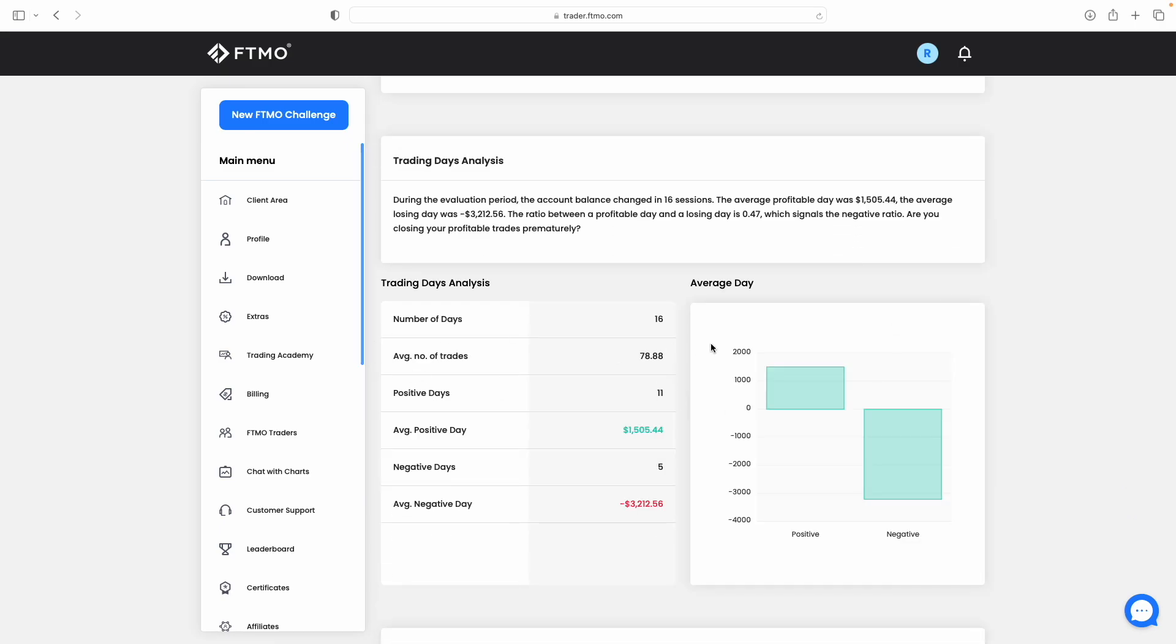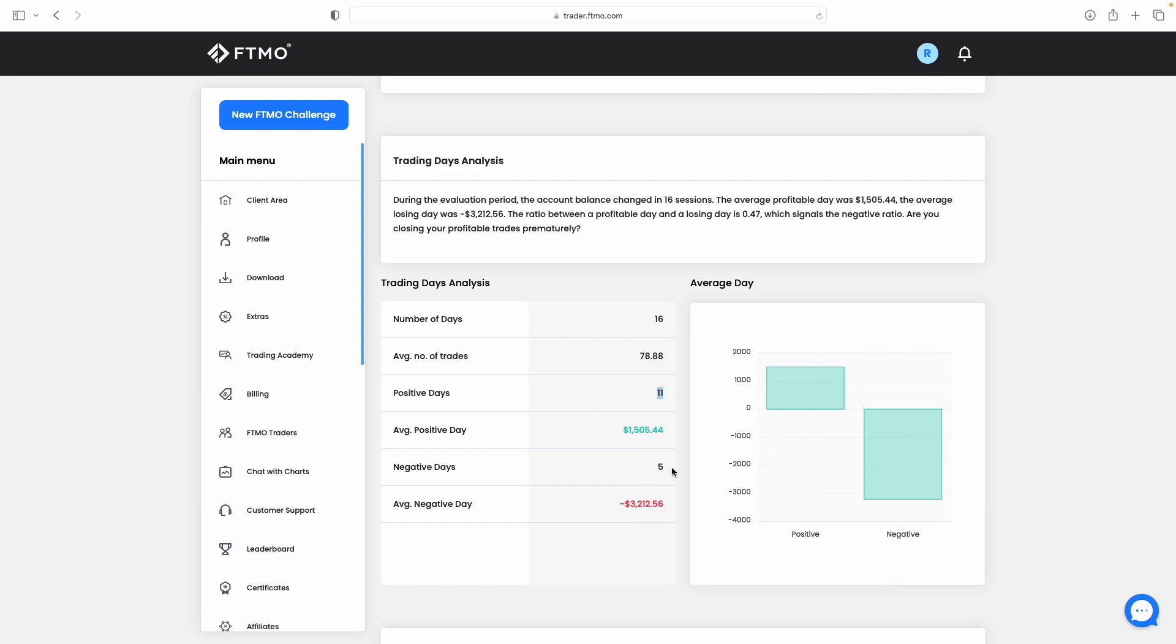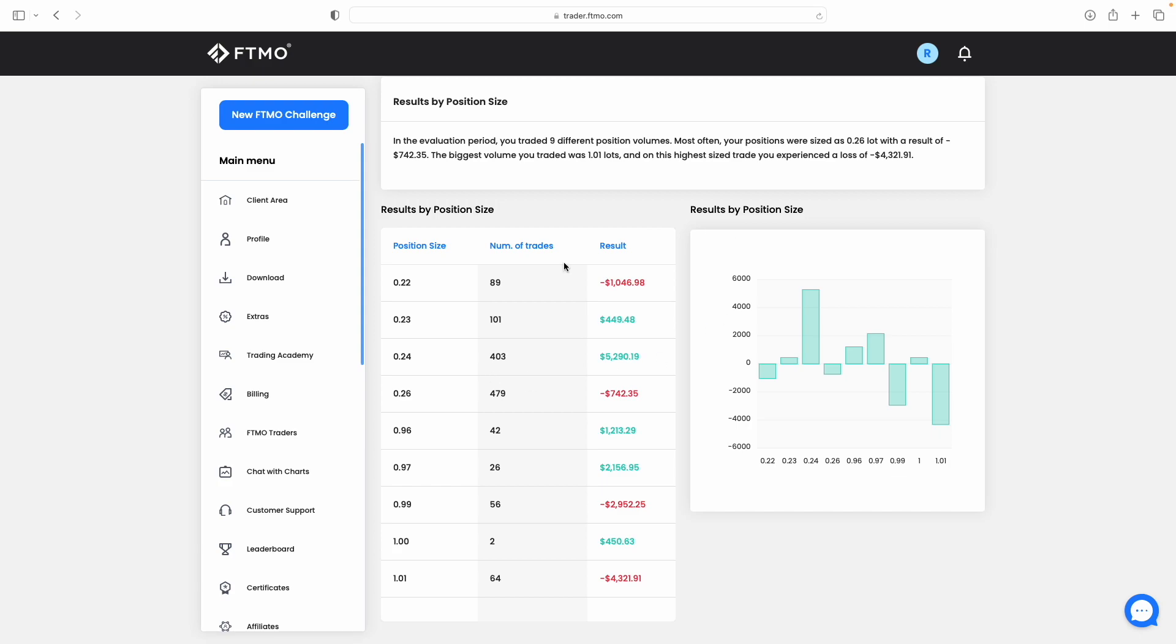There again is a graph to illustrate what these statistics are telling you. And then you can see your trading days analysis as well. How many positive versus negative days you've had, all that information is on there. We had 11 positive days and then five negative days out of the 16 days that we were trading overall.